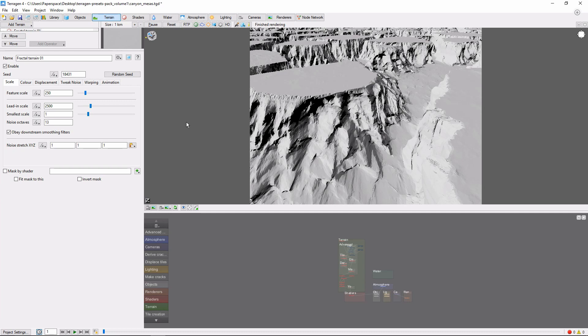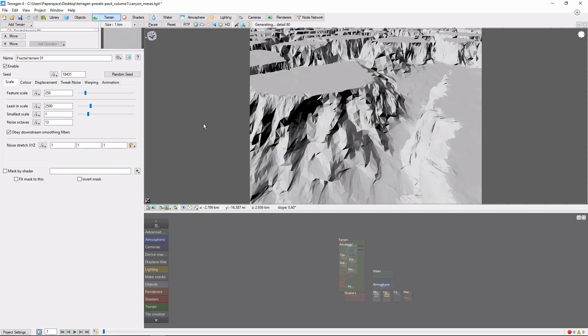So you've created an awesome scene and you'd like to move your camera through it for some epic action shots or peaceful landscape vistas, whatever your mood is. As an example, I've pulled up the Canyon Mesa preset here, and we're going to animate the camera diving down into one of these canyons, like so.